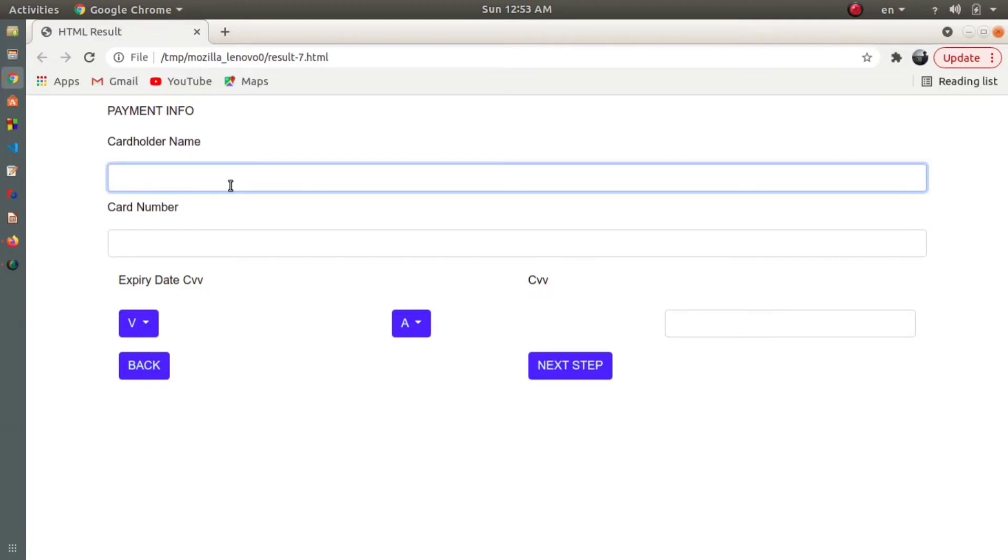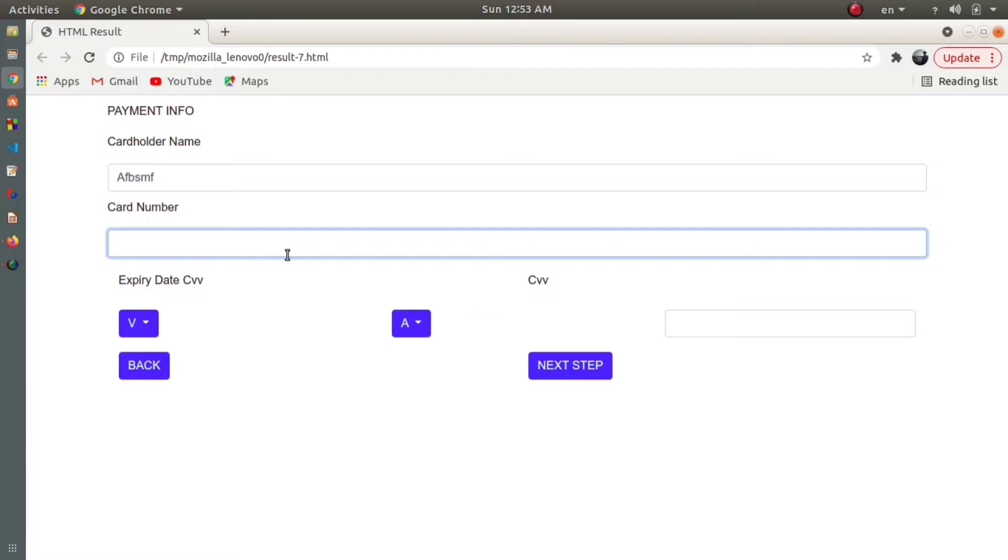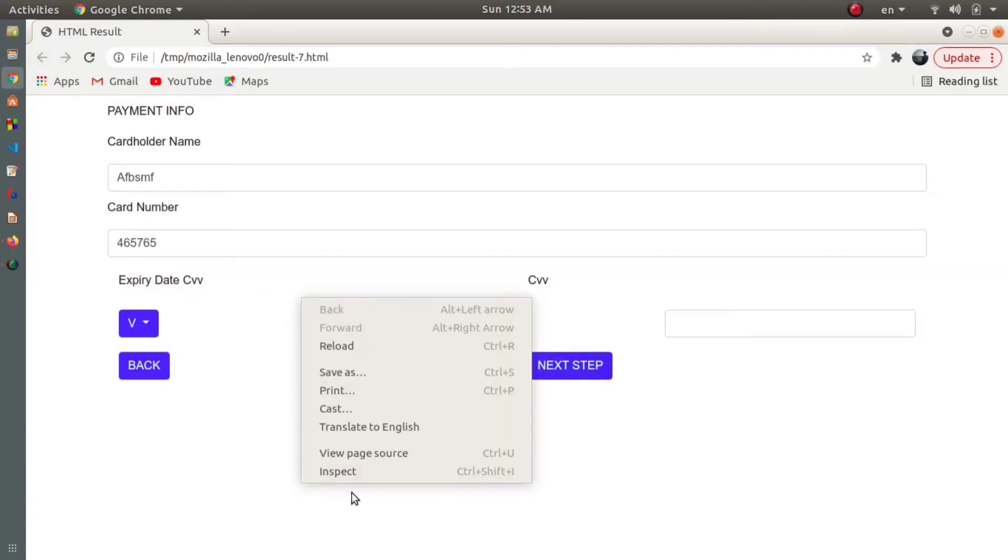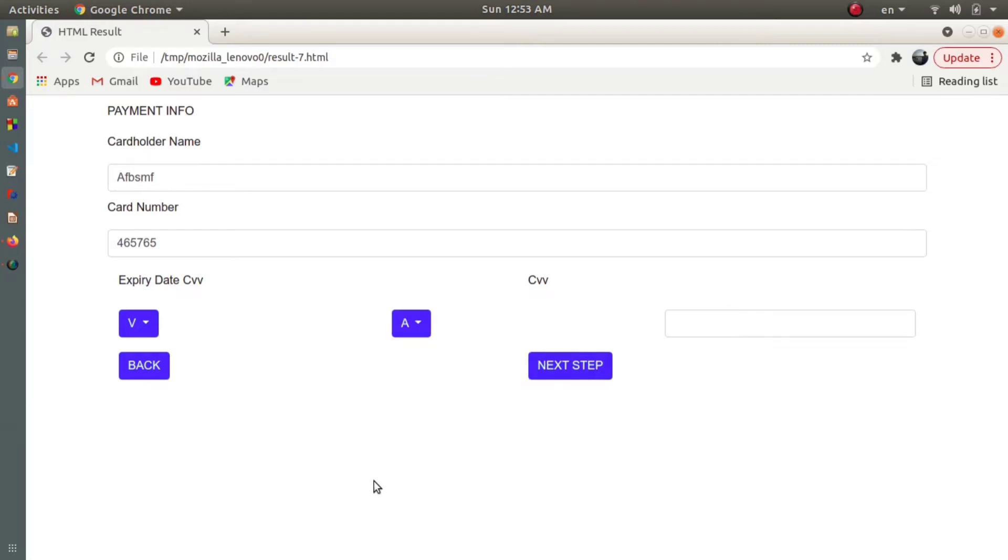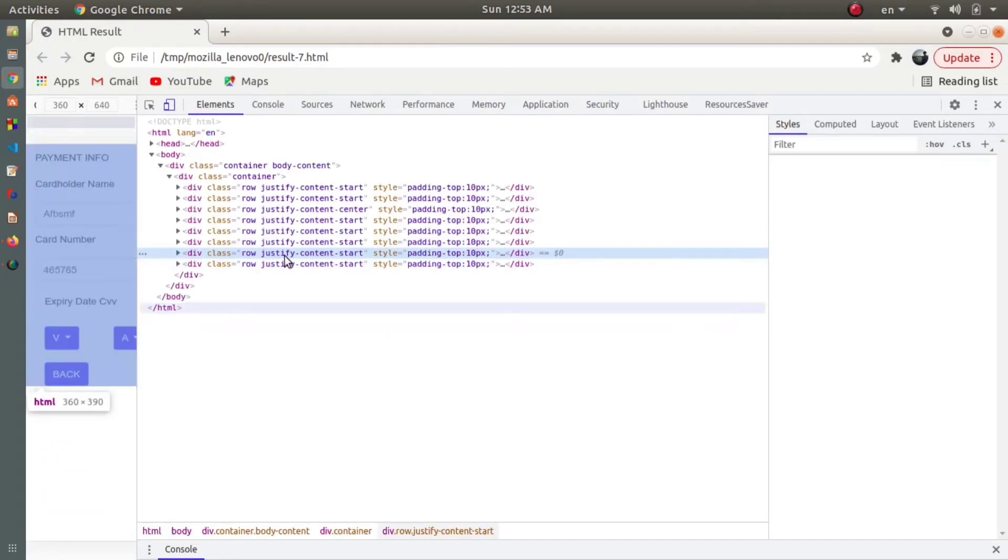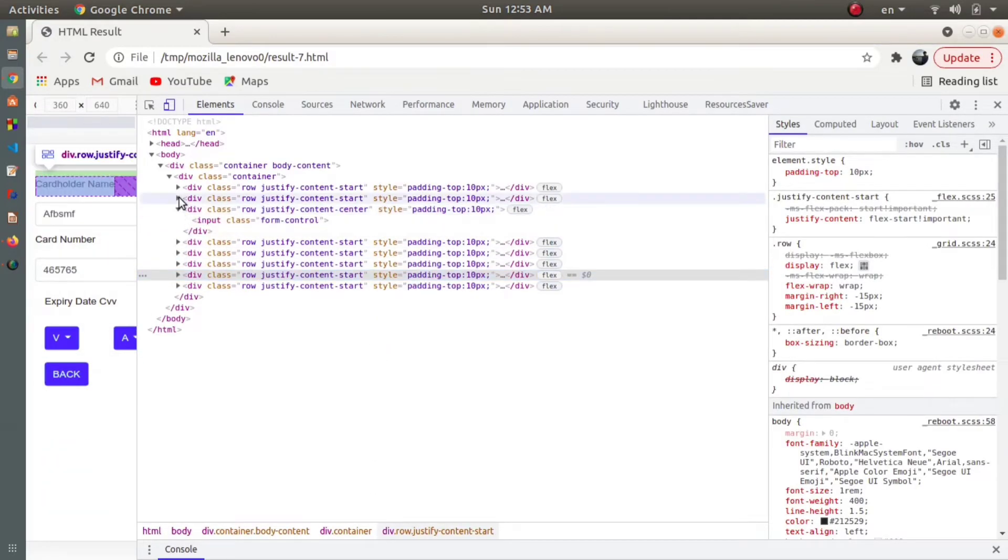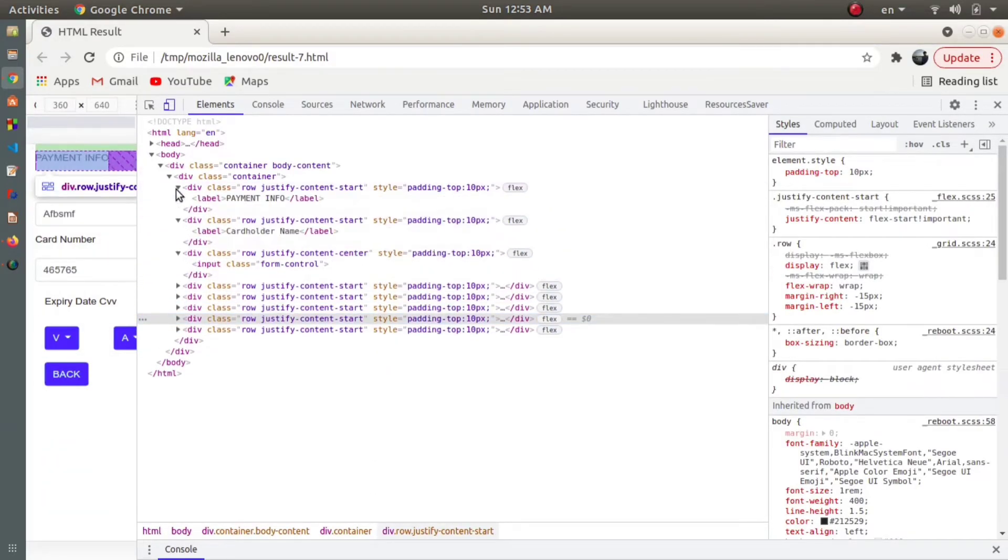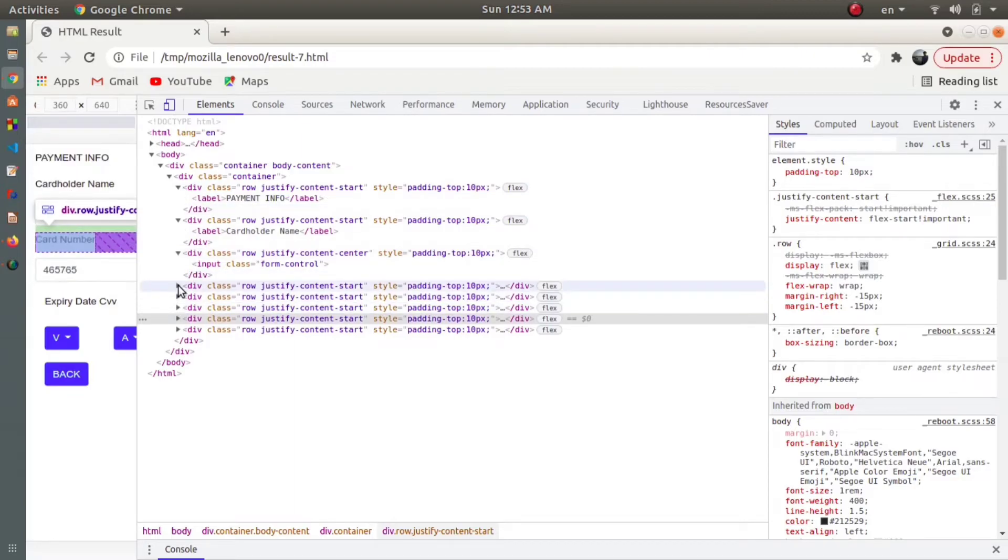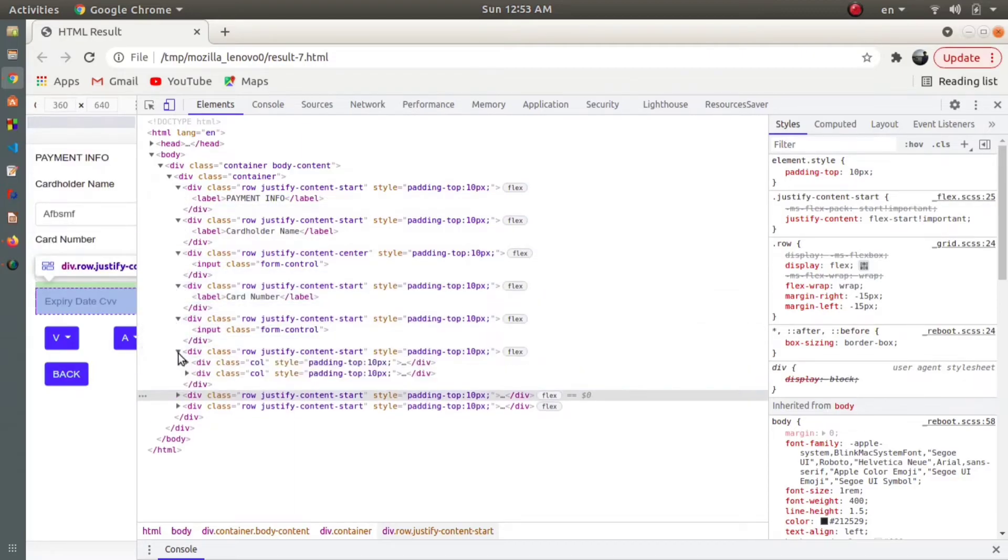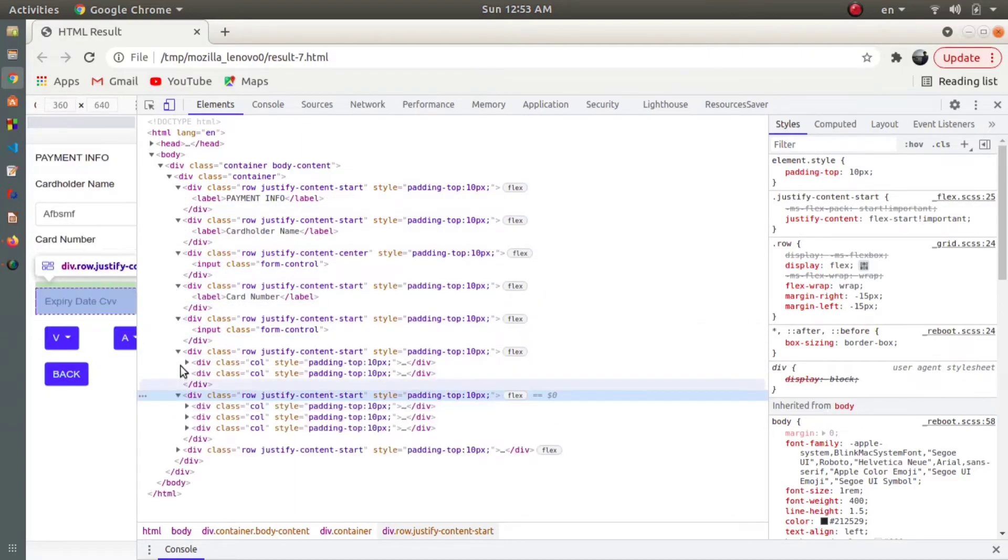In this example, we can type the cardholder name, enter the card number, and use these two buttons - Back and Next Step. We can also enter the CVV. If you want the code for this design, you can go to Inspect and you'll find the code used to make this design.